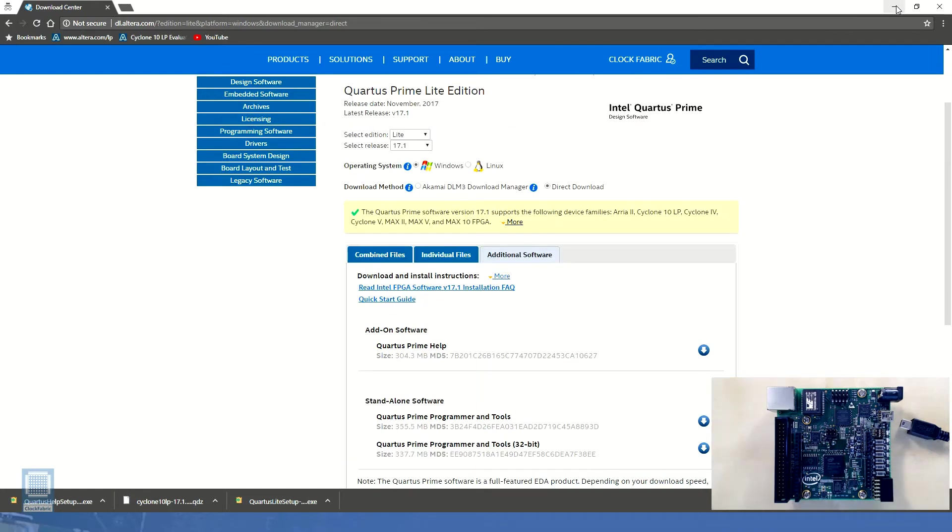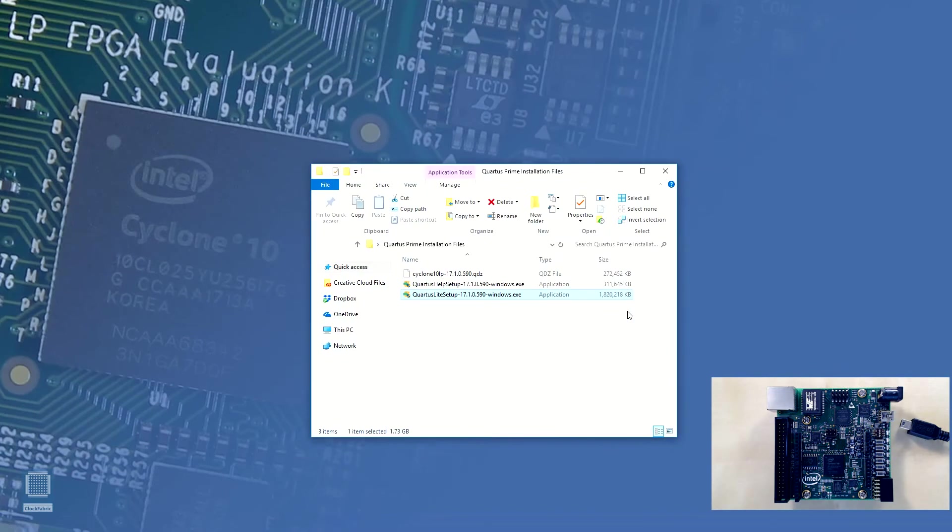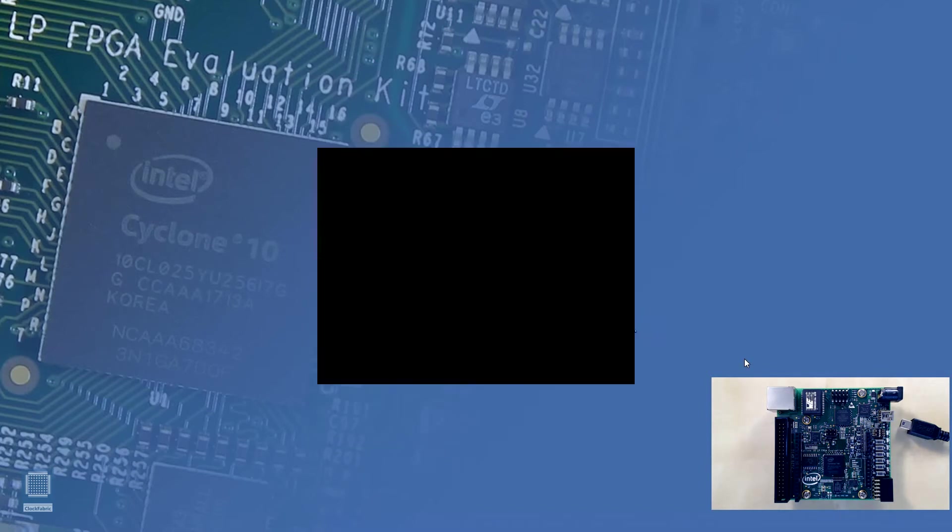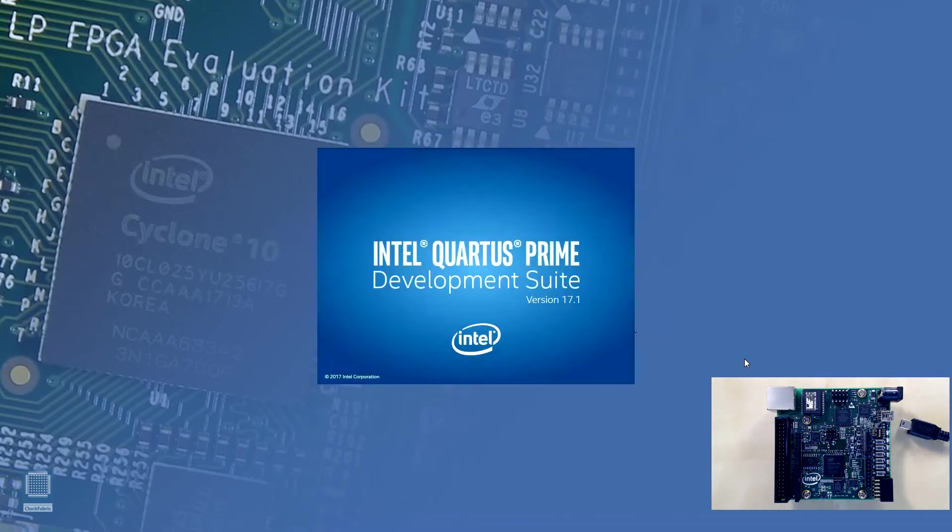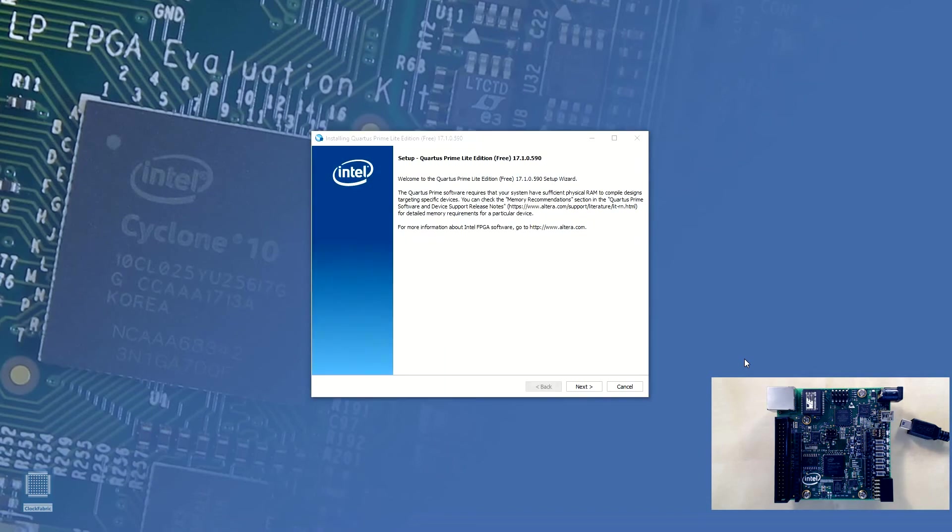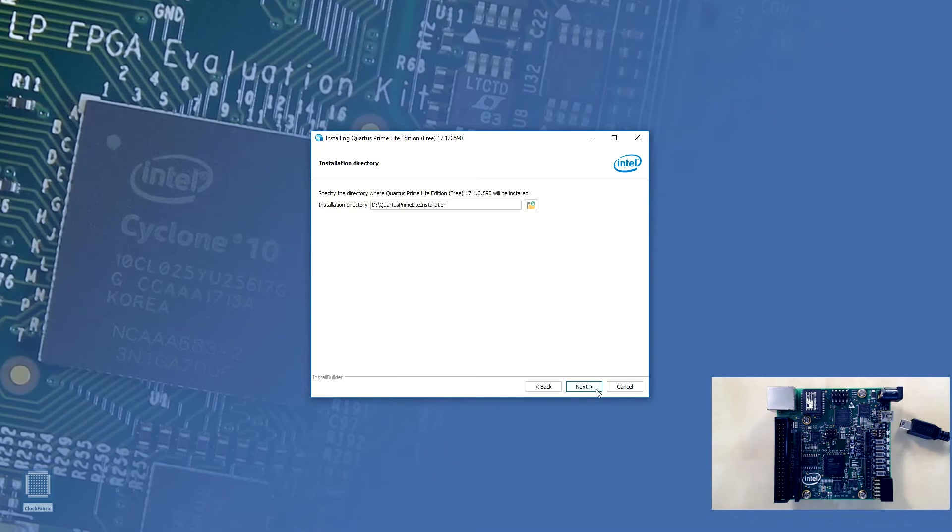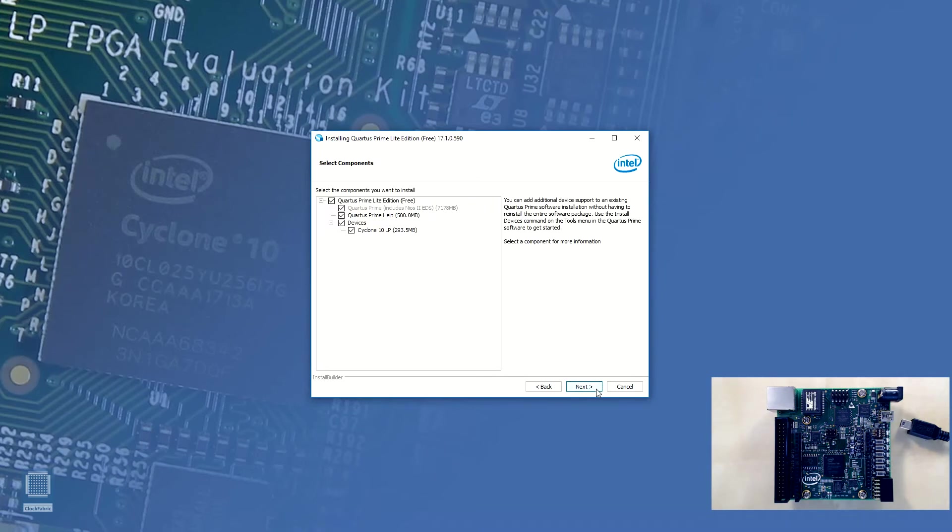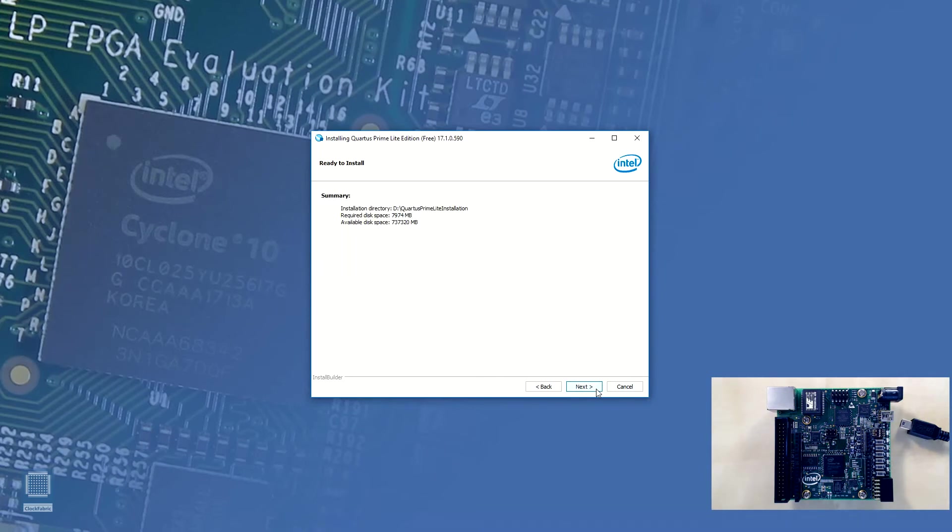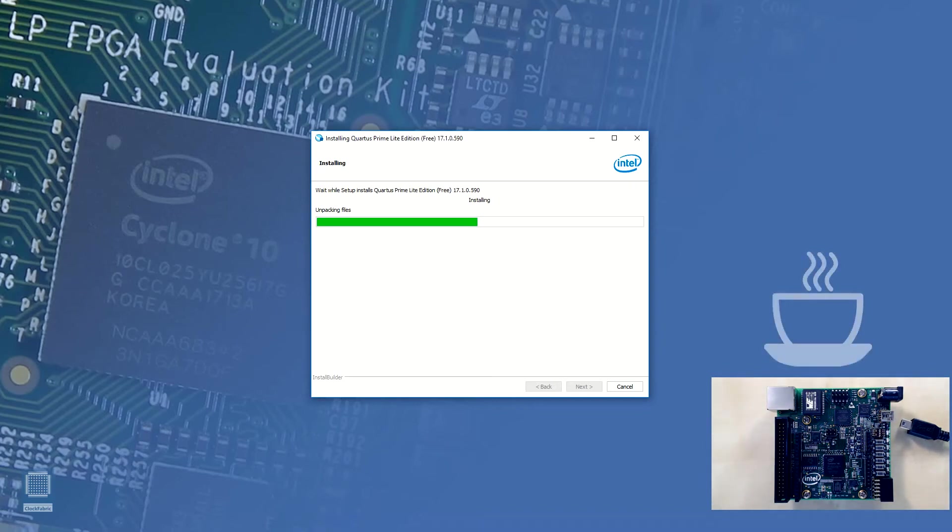After the download is complete let's move all those files into a common folder. Now we can install Quartus Prime Lite software suite by double clicking on this executable file. Since we have placed the Cyclone 10 LP device support file and the Quartus Prime help installation file in the same folder they will all be installed automatically while Quartus Prime Lite is being installed. This installation might take a while depending upon the system configuration. This might be an appropriate time to take a break and grab a cup of tea.